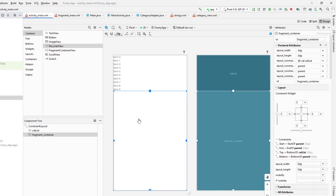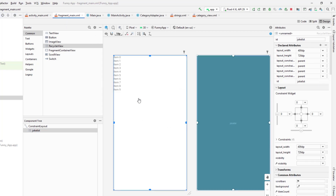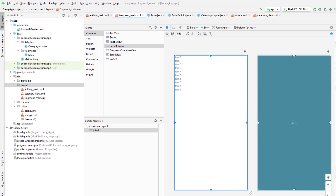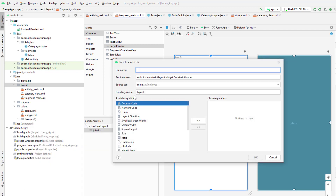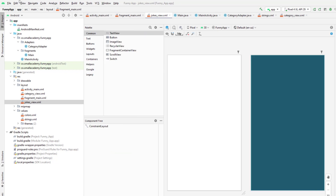The jokes are displayed in the main activity through this fragment. As I said, it's going to use the custom layout, so I'm going to create a new layout resource file for the jokes layout. I'm going to name it as jokes_view. Here, we will go ahead and design the jokes layout.